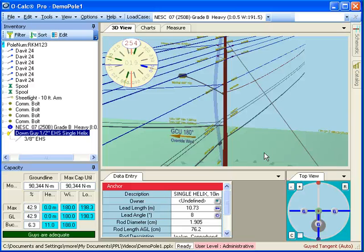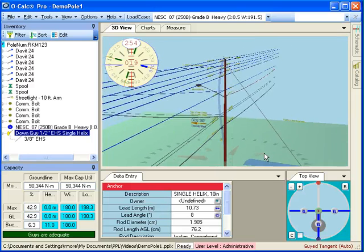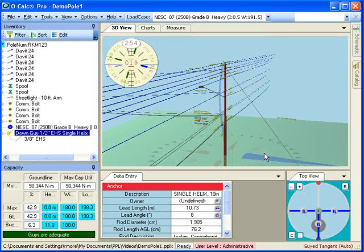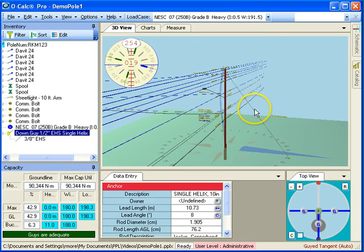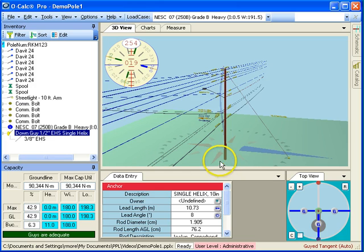From that, it calculates what the proper remediation angle is, and goes in and puts in an anchor and a guy. You see it put in an anchor at the correct angle and a guy at the height that I indicated.